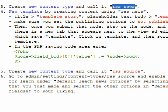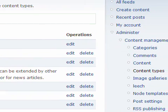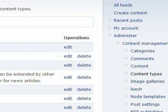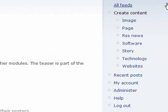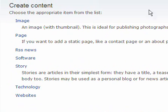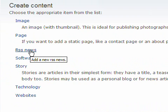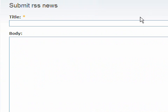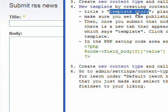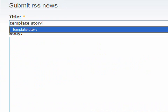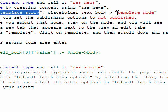After that we are going to create the new template using RSS News. Back at the Administer section I am going to Create Content. I'm clicking on this link Create Content. Where is RSS News? Right here, RSS News. I'm using as the title template story and we also have a placeholder for the body, which is template node.